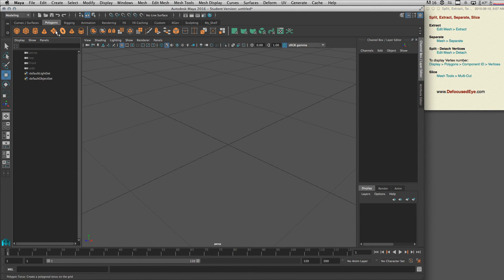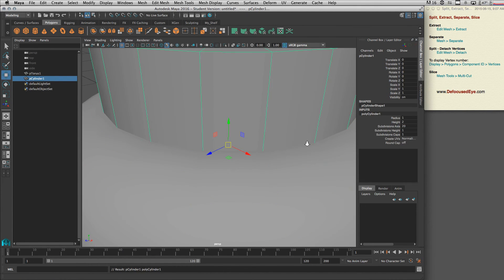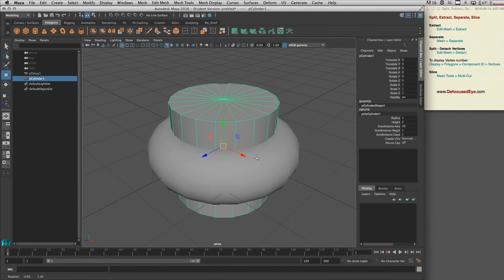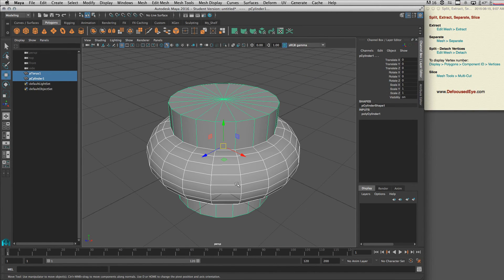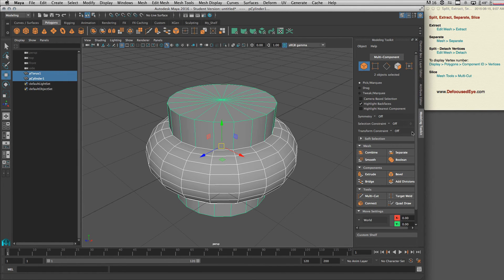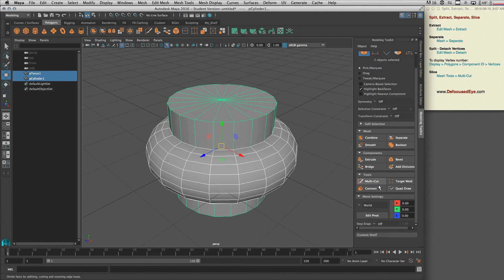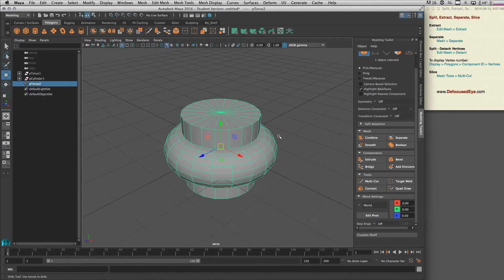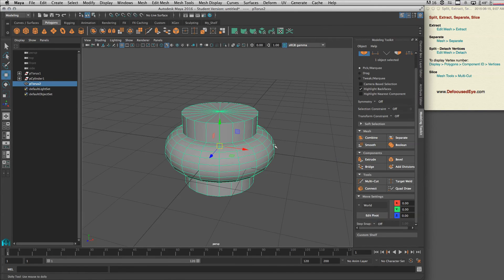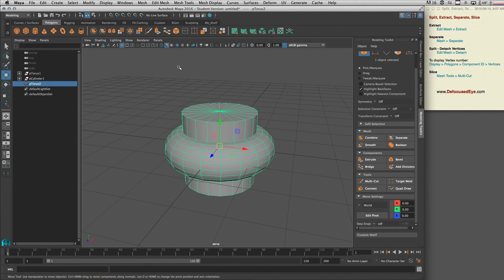Now let's talk about slice. Let's delete our cube and create something like this. Okay, and actually let's combine these two together by opening our modeling tool and let's combine these two in one single object.